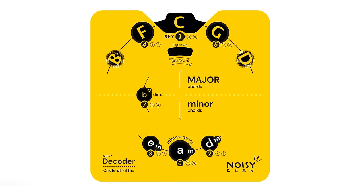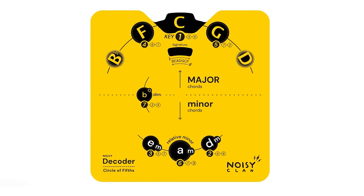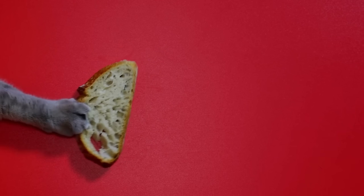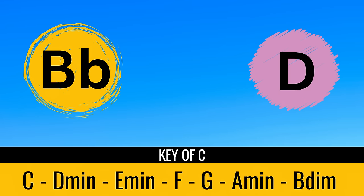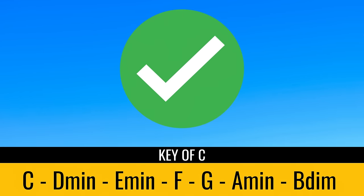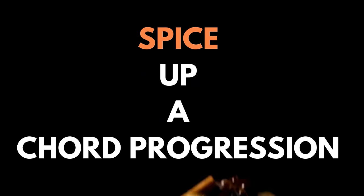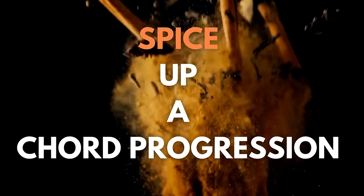Now you may have also noticed two extra chords slightly frosted over, displayed at either side of the decoder. This is an interesting feature, showing you two chords that you could borrow from another key to add to any of your progressions. While neither of these chords fit precisely in the key, they can be exciting chords to bring into the mix to spice up a chord progression.